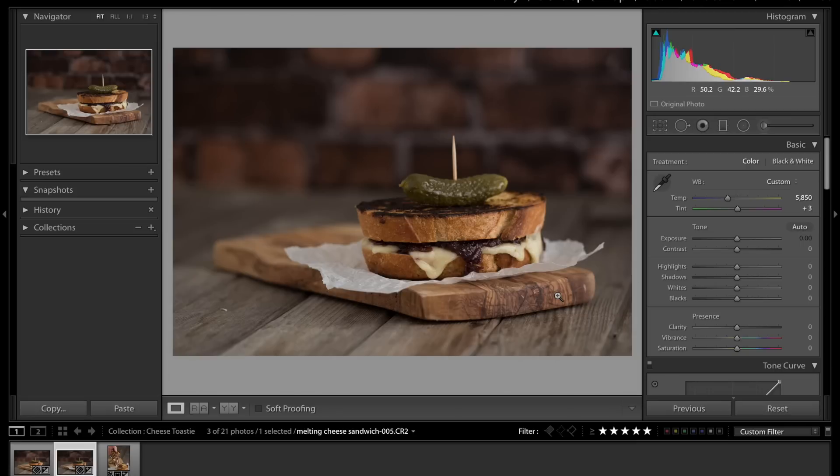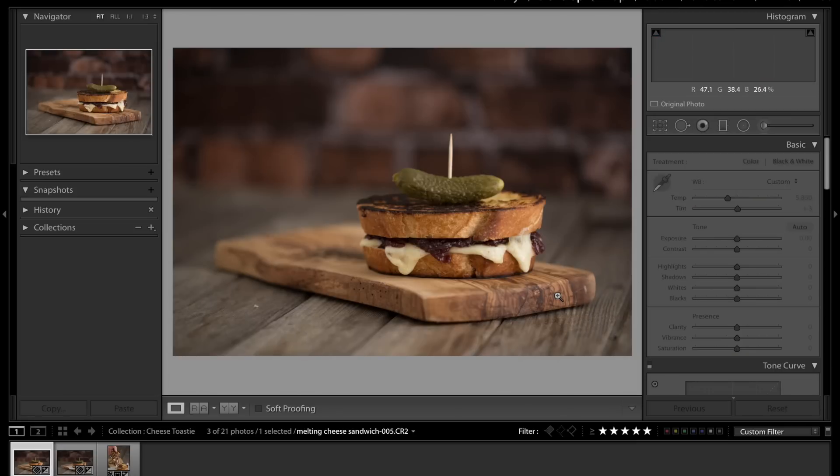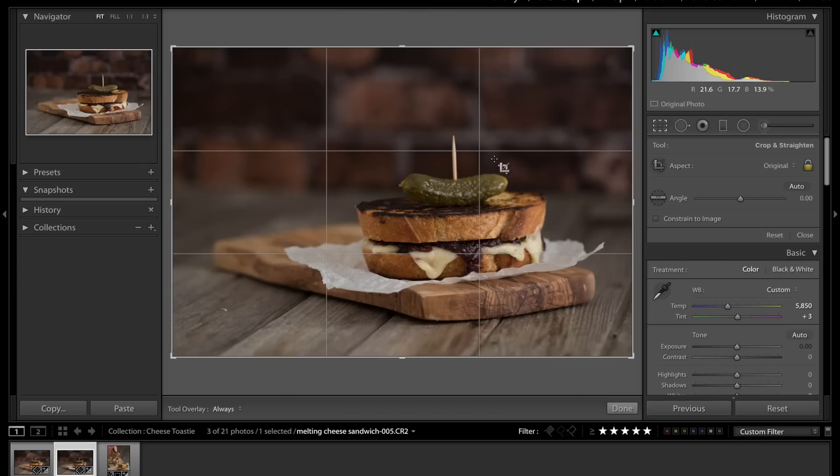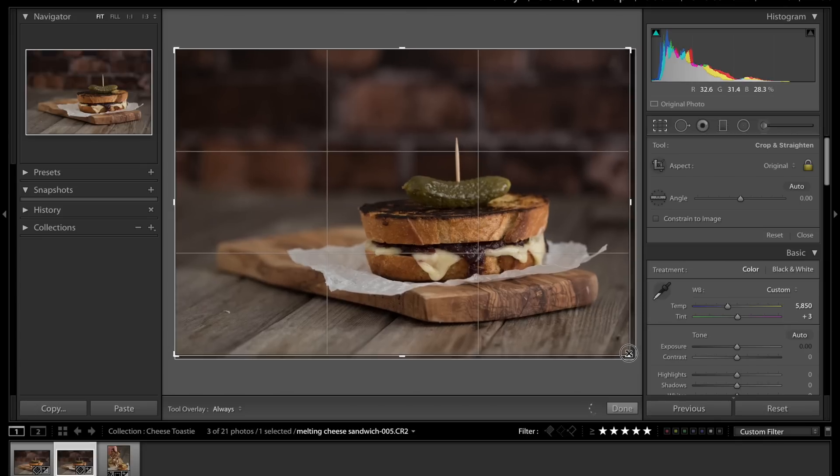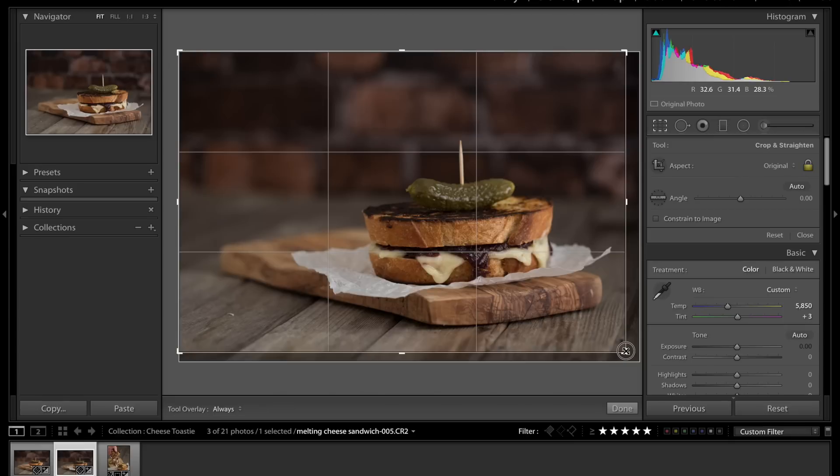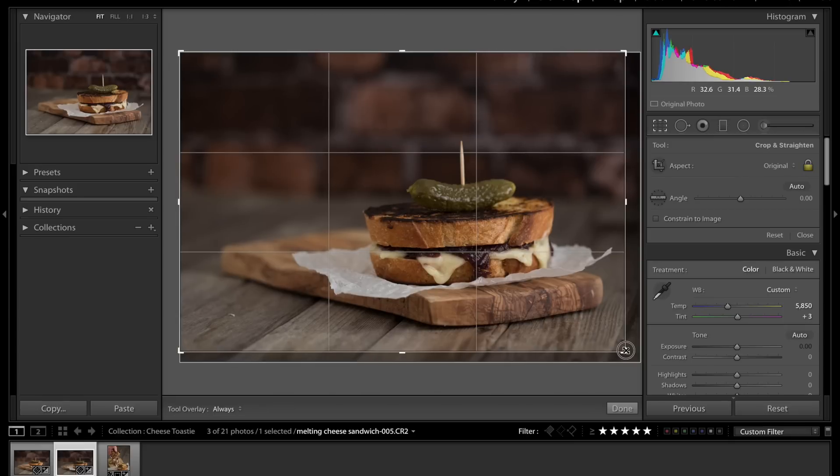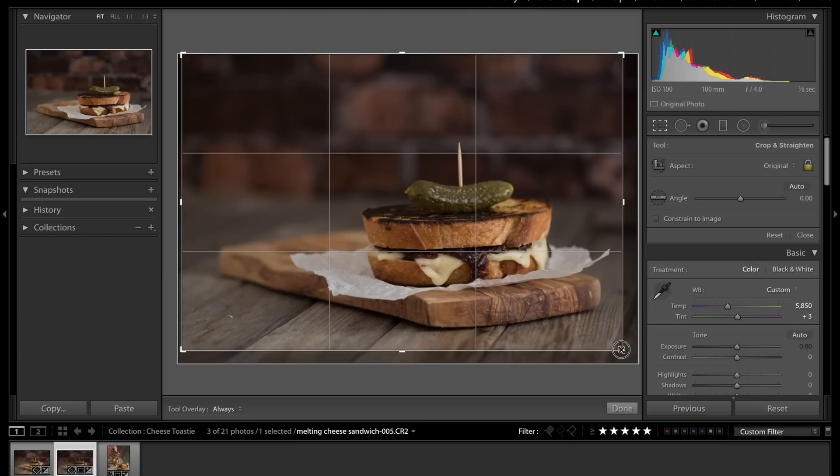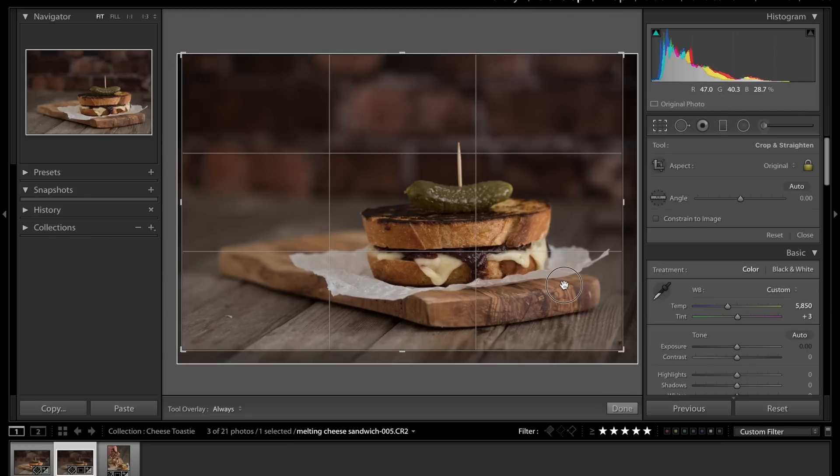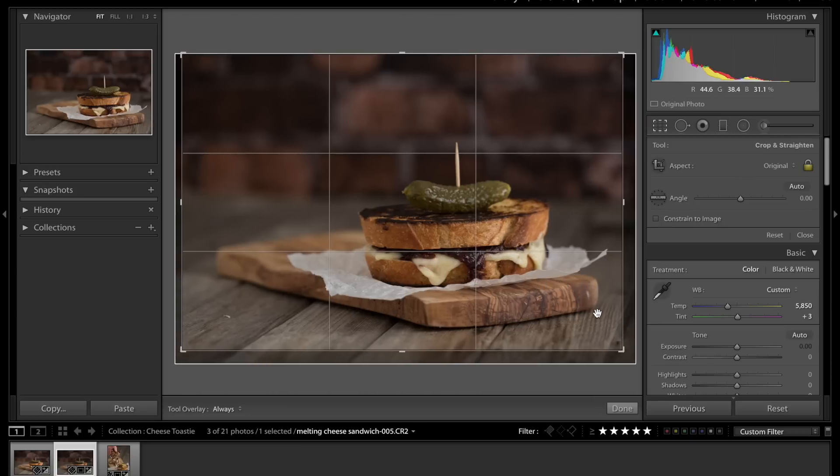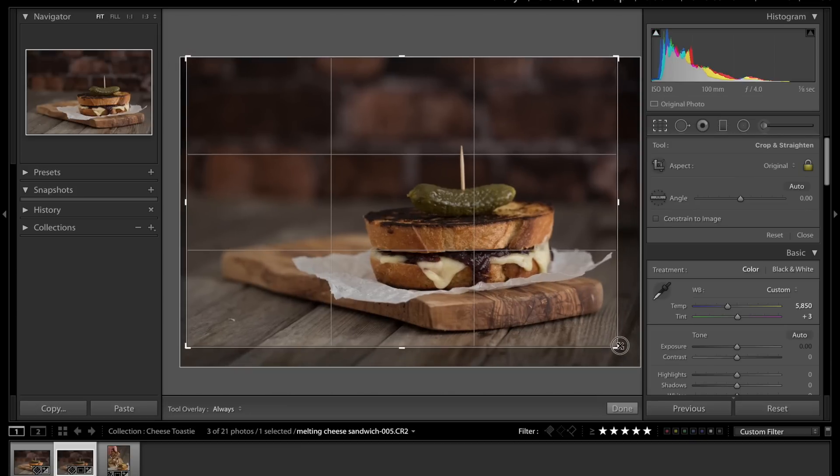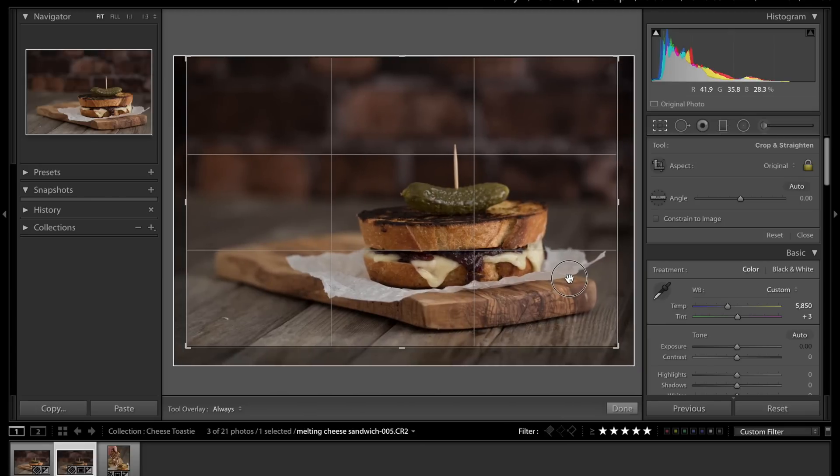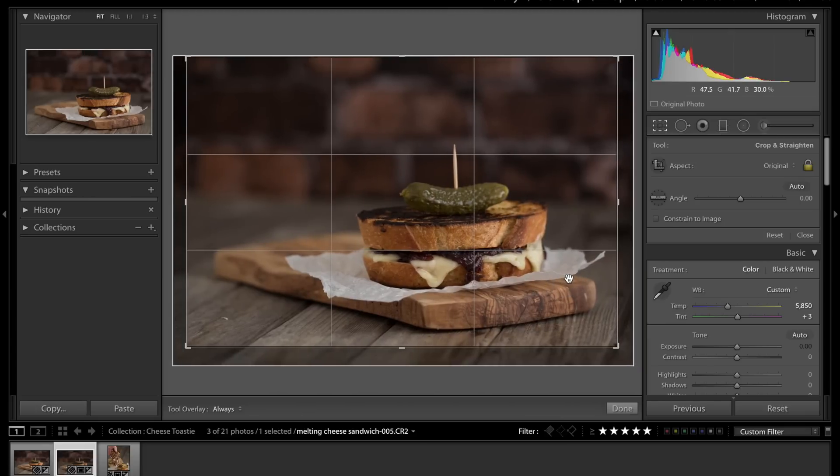These two are nice, these have got a nice balance of negative and positive space. I'm just going to bring it in a little bit. That's the thing as well, you've got to remember with photos, you can always crop them in slightly, especially if you're using them on a blog. You can always crop in, but you can't add something else. You can't add space to a photo.